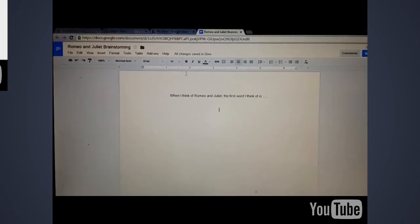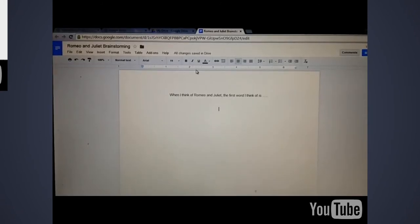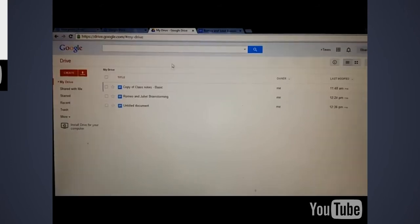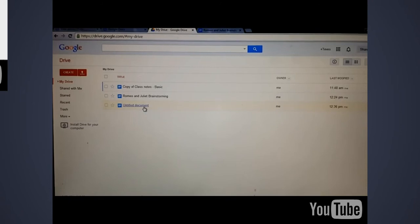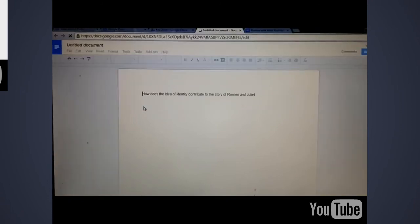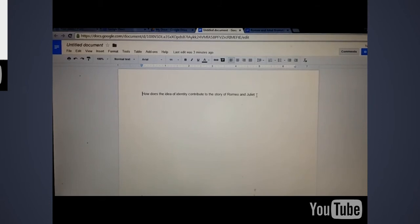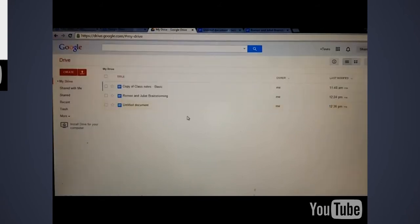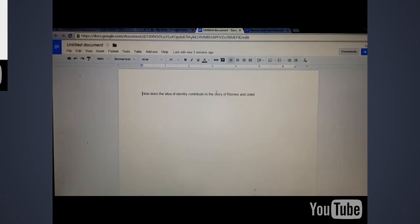So I'm back on my laptop. I click my drive and it says untitled document. I click on that. How does the idea of identity contribute to the story of Romeo and Juliet? It's the same writing prompt that I created on my tablet, but is now stored in my drive. So from here, I can edit this file. I can add more questions, list the requirements and then send it to my students.